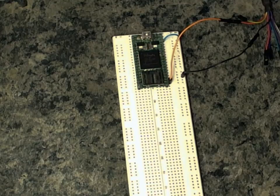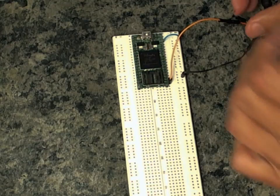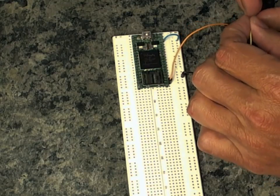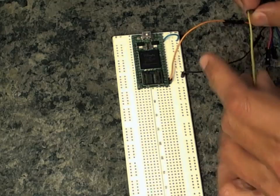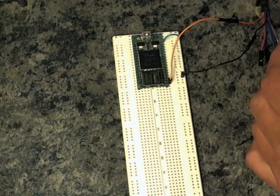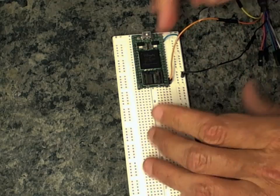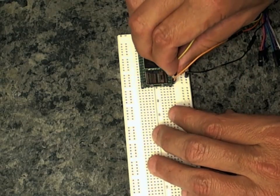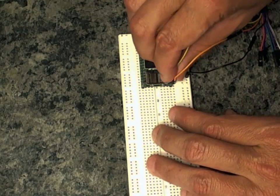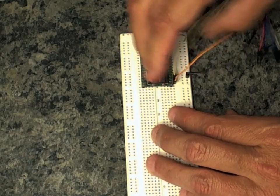And we connect the URT receive line, the RX line. That's the yellow lead. We connect that to channel one which is adjacent to channel zero.